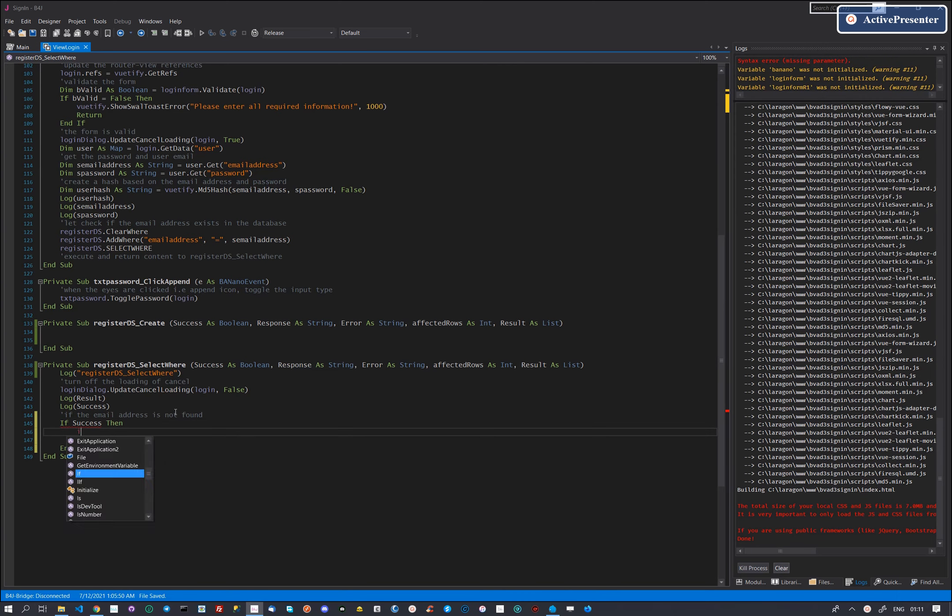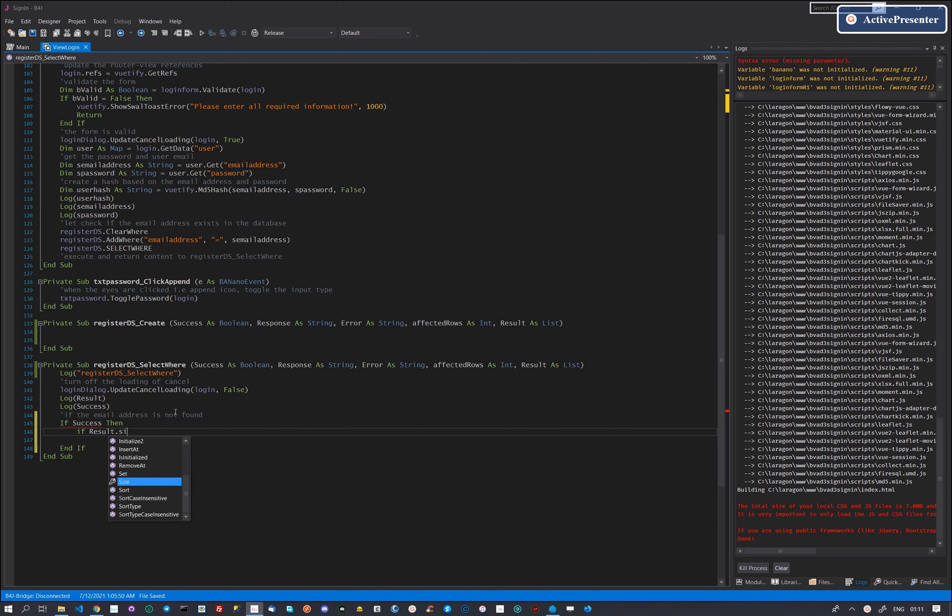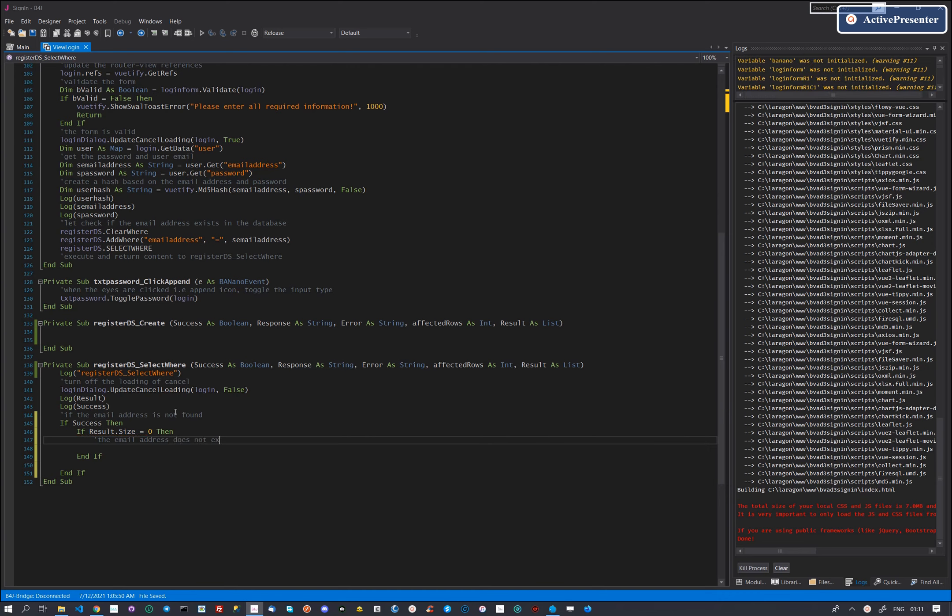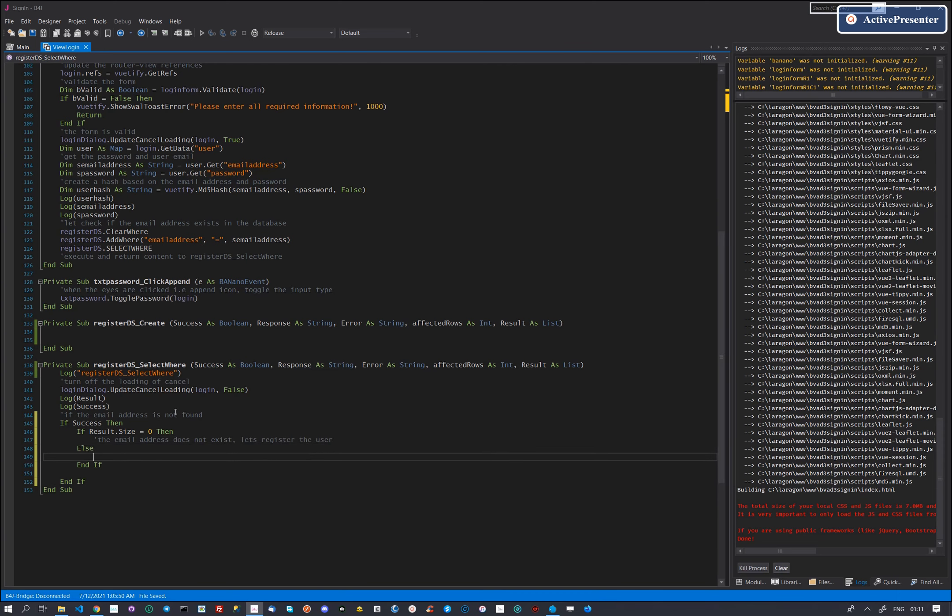The success variable will be true if the select where query executed well. If an email address is found, the size of the list or array object will be greater than zero. So if the size of the list of found users with that email is zero, the user with that email address does not exist and can be added. If however the list is not zero, the email already exists and the user cannot be registered with a taken email address.